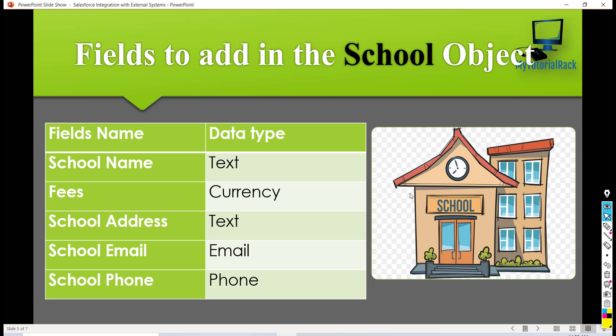Then what is the fee to enroll in the school - let's say we have to pay $500 monthly or $200. What is going to be the fee to enroll in the school? So assuming this is not going to be a public school, it's a private school. What's going to be the address of the school, the school email and the school phone number.